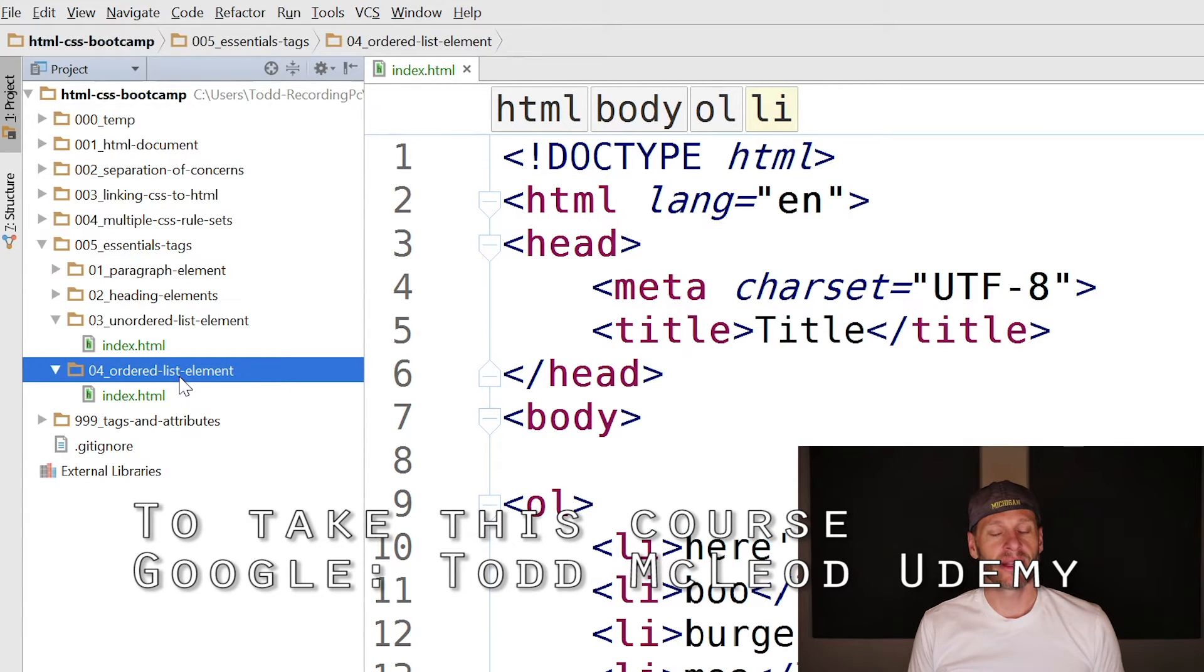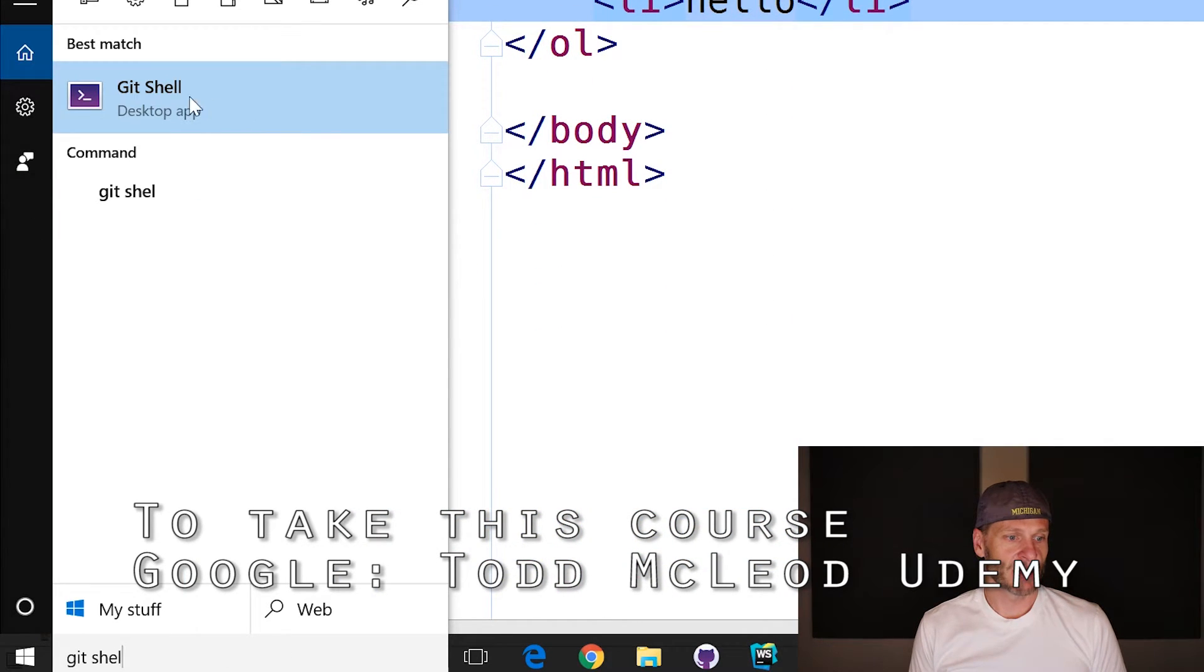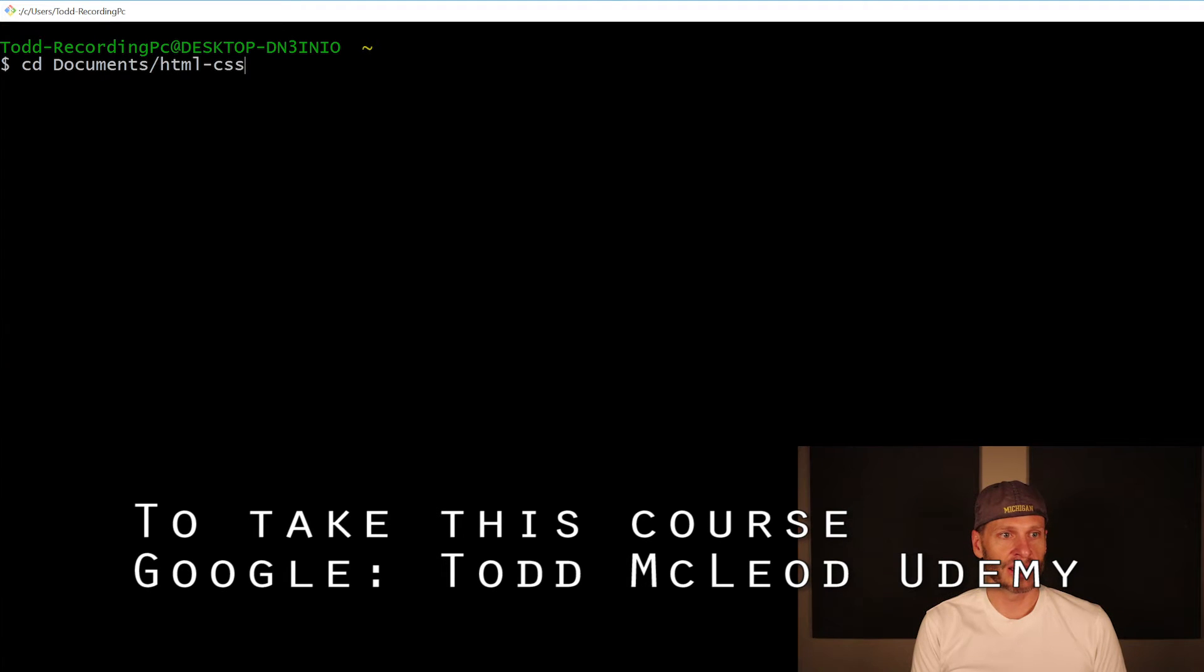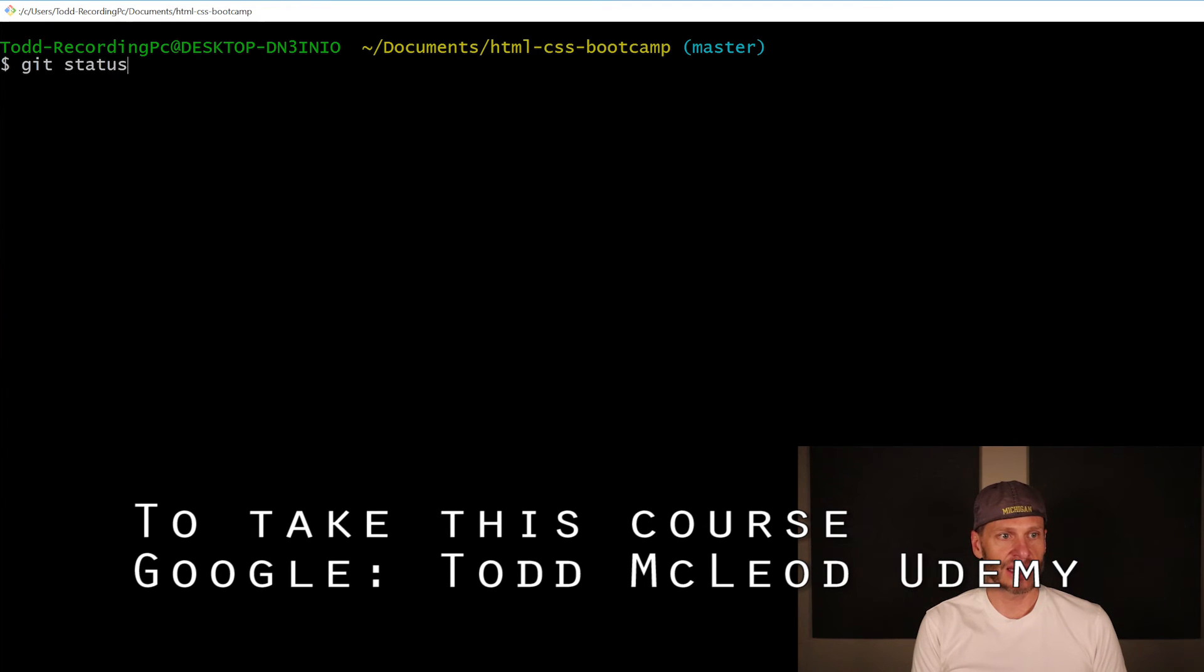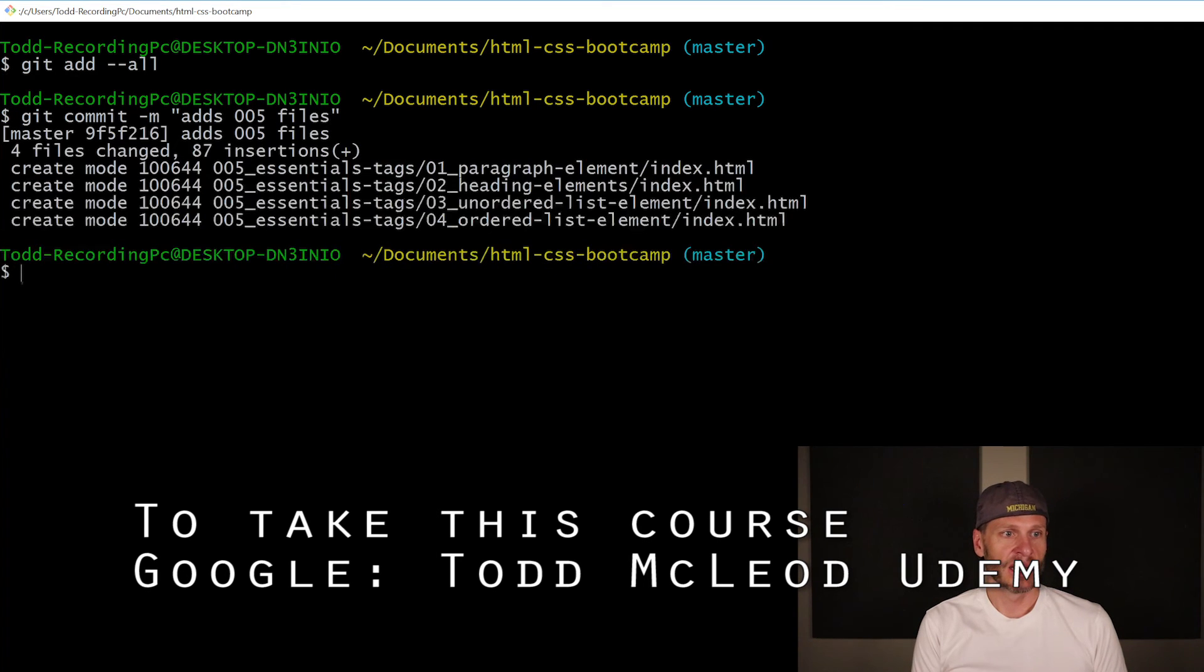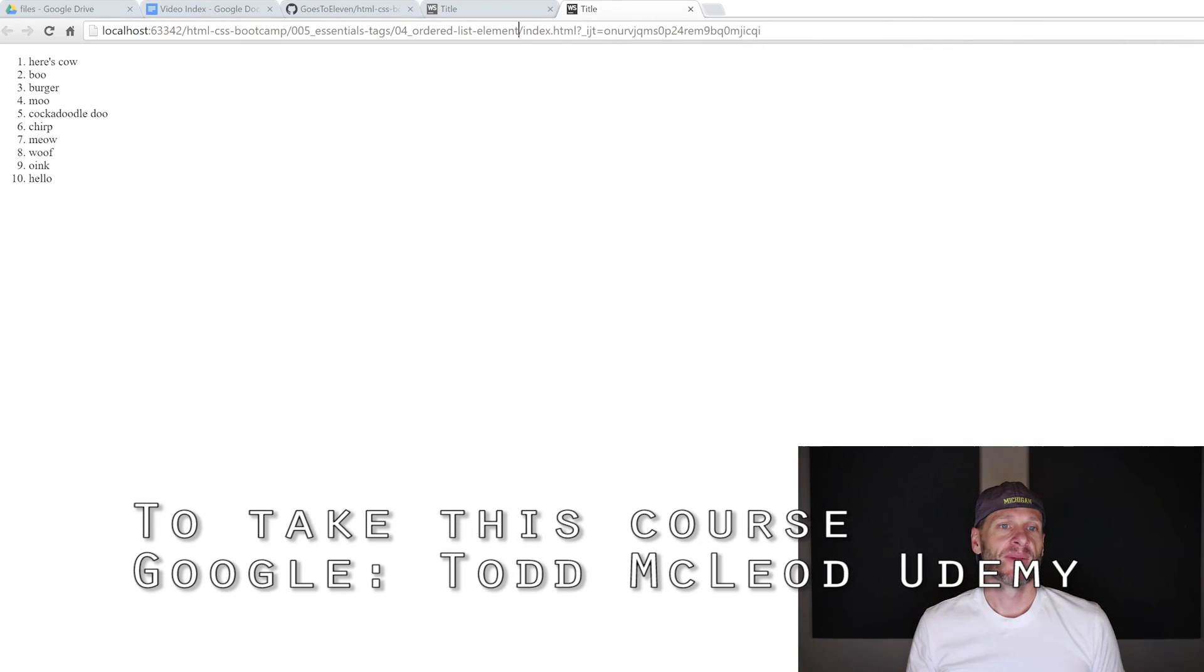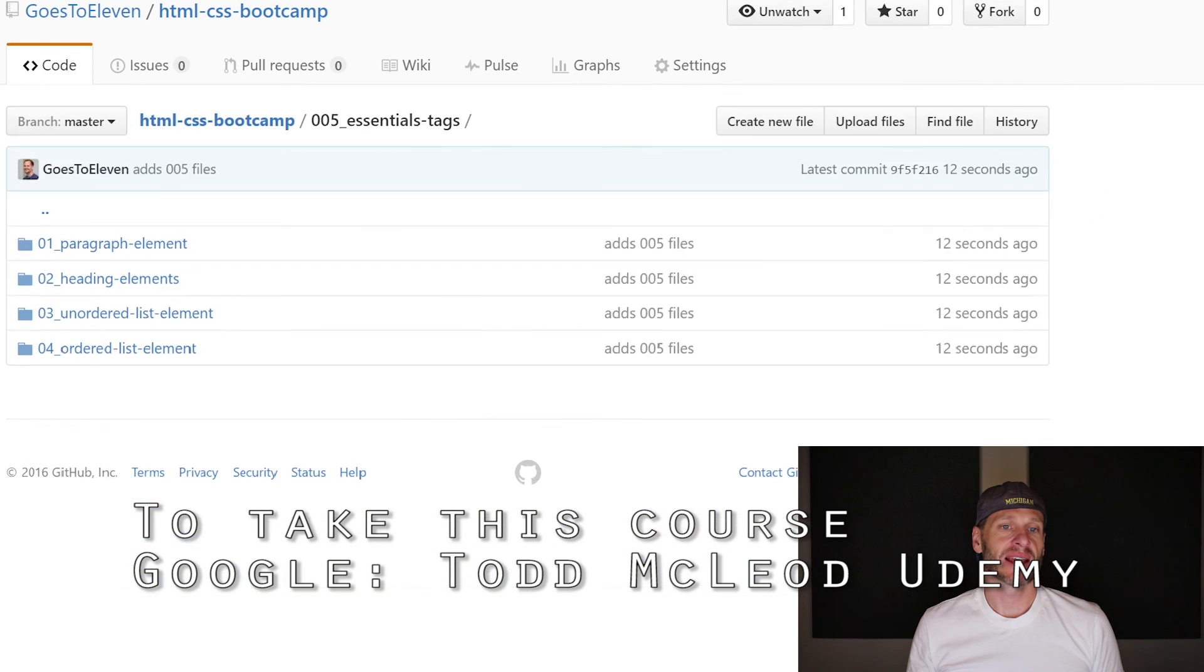The last thing I want to do is make sure my code is all committed. I'm going to launch my git shell and navigate to documents, then HTML CSS bootcamp. There's my git repo. I'll do a git status - I've added some stuff. I'll do git add --all, then git commit -m 'adds 005 files', then git push. That's going up to the sky. Now here at GitHub, I've got 005_essential_tags with all those files in them. We're rocking it.